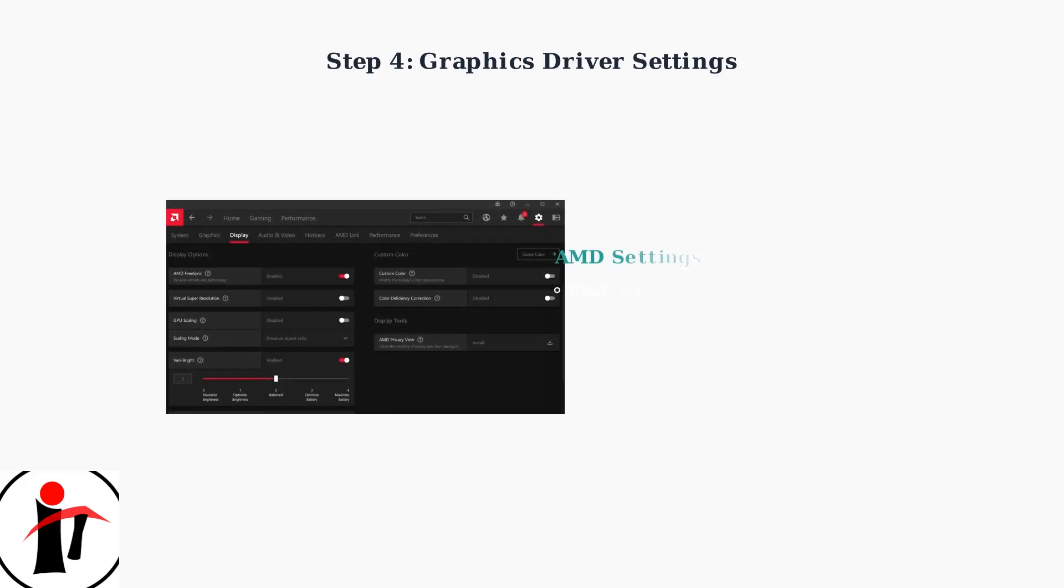For AMD users, enable FreeSync in the Radeon software, turn on Anti-Lag, and configure Radeon Boost for competitive gaming scenarios.